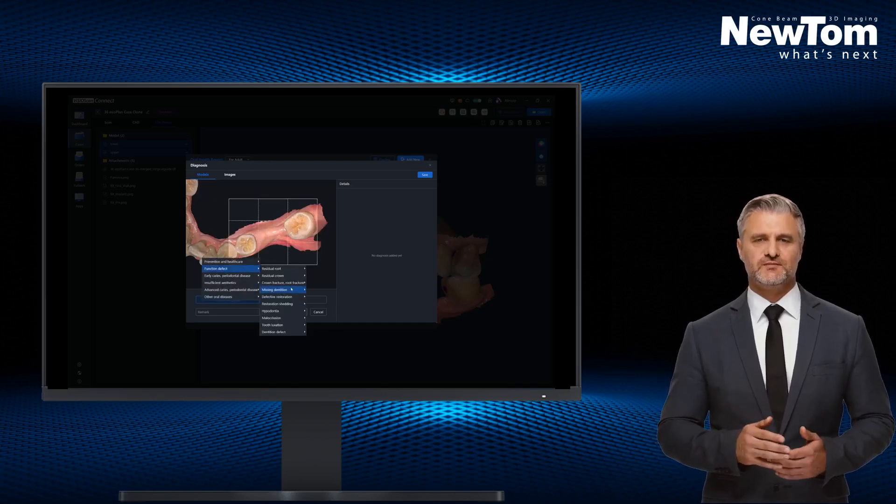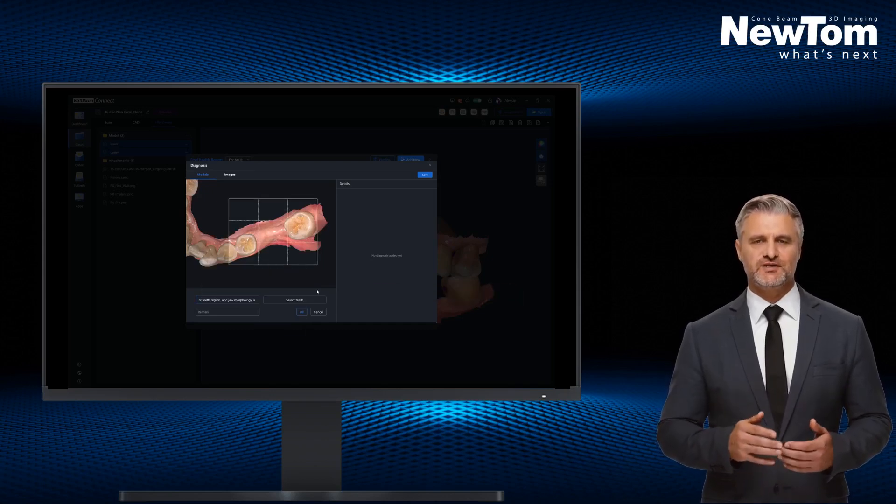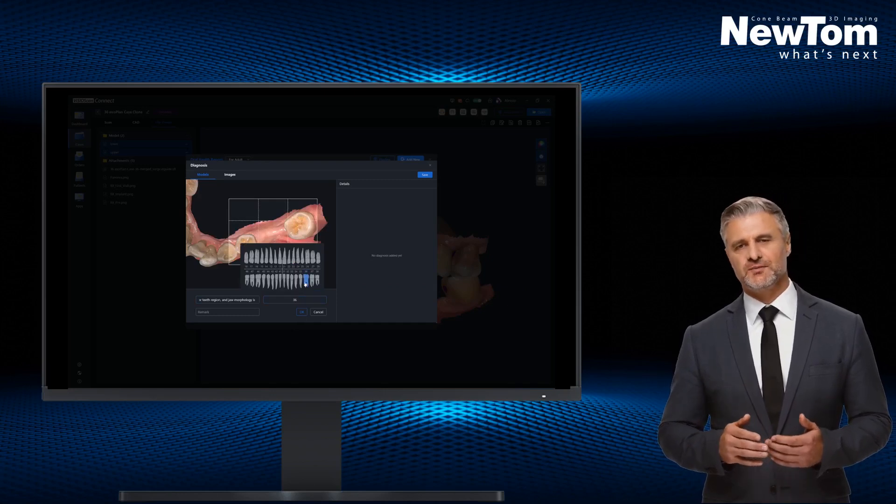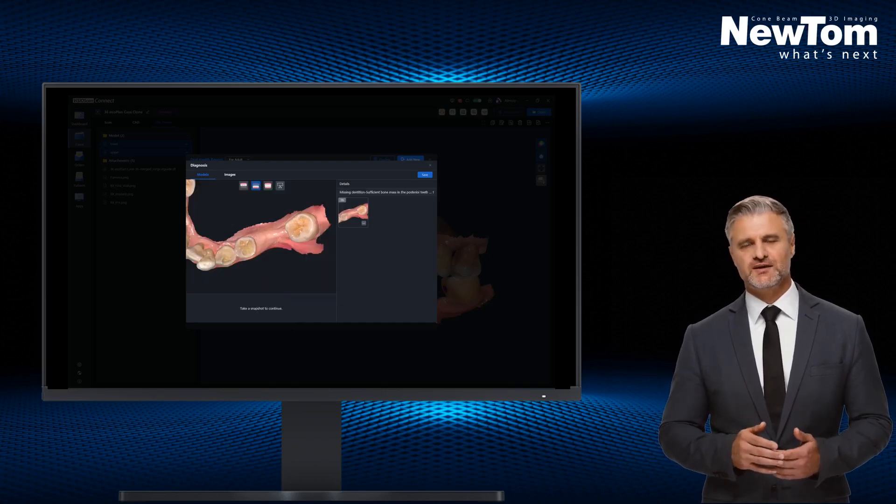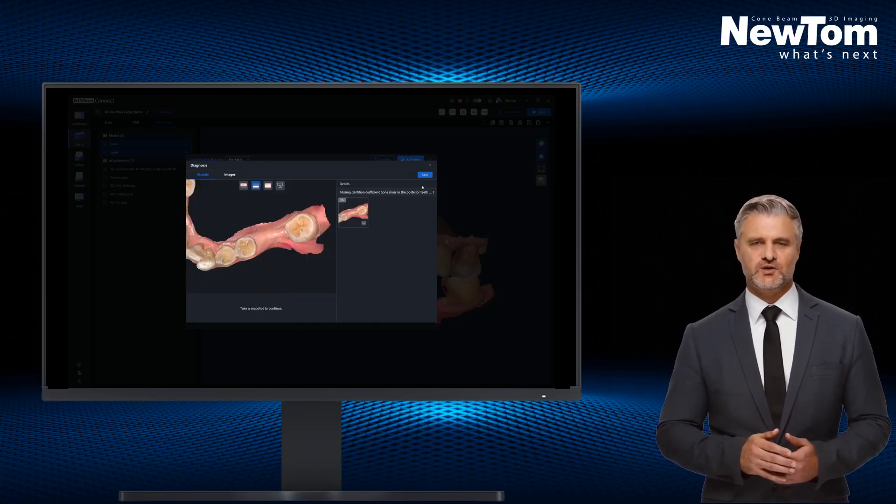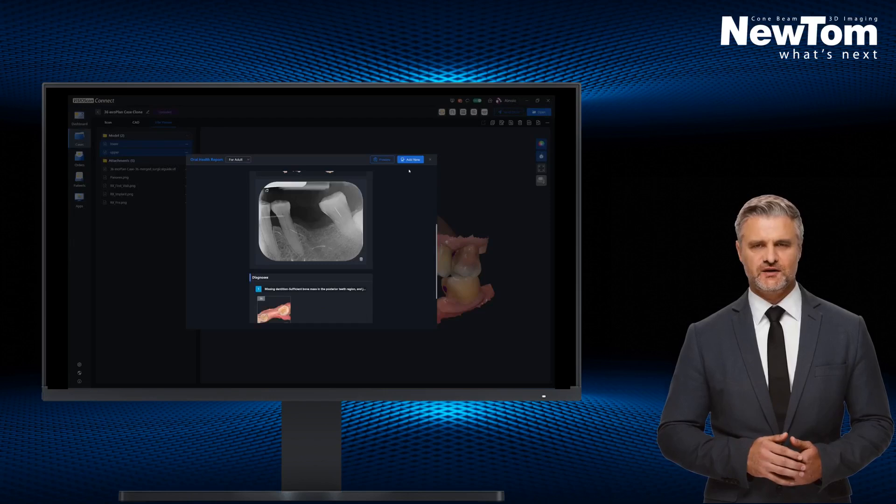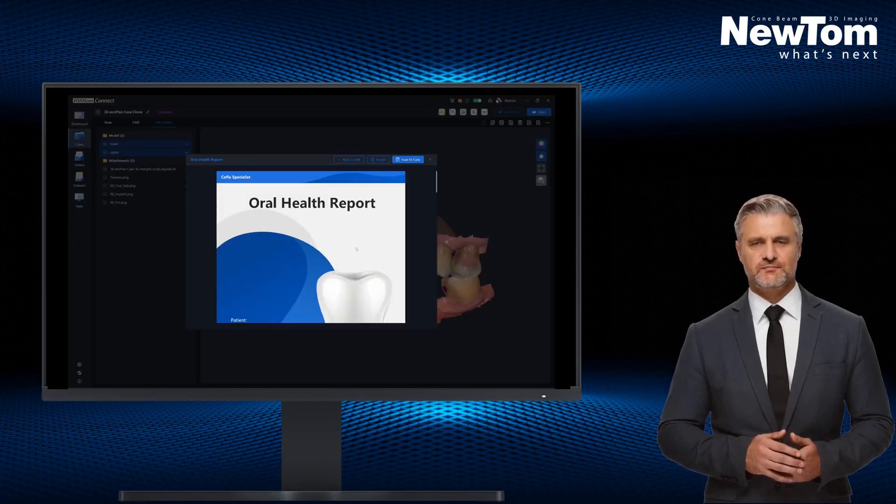By confirming with preview and then saving the report, we will find the report in PDF format with all data automatically formatted in the Clinical Case folder.